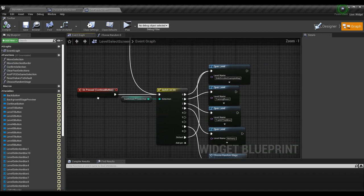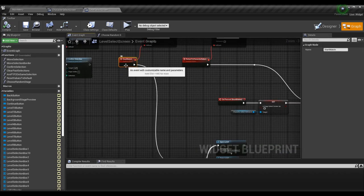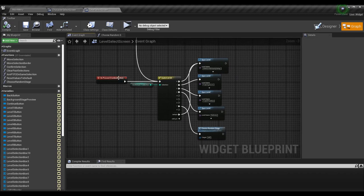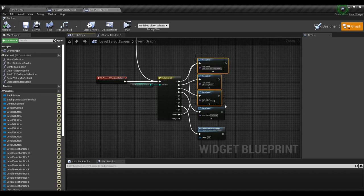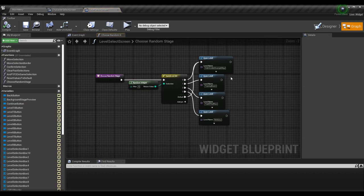Once we press the continue button — or hit the confirm button whether by controller, keyboard, or mouse — we open the level normally. But if our confirmed P1 selection is on index 7 — again the random value — we call our choose random stage function, which goes ahead and opens the corresponding level. Use random integer again; I put in 4 because I have 0 through 3. The return value goes into a switch and loads the corresponding level.